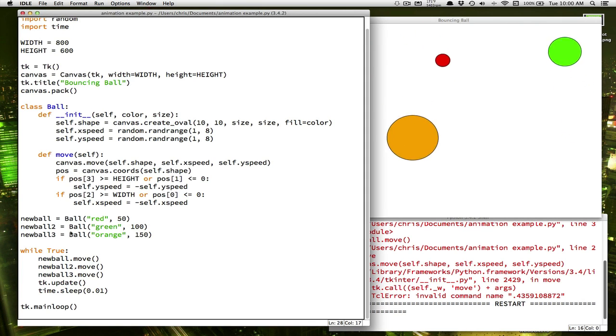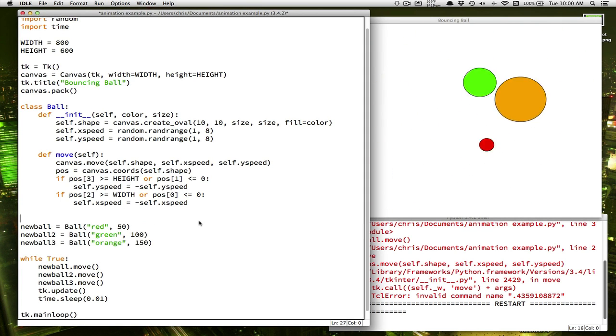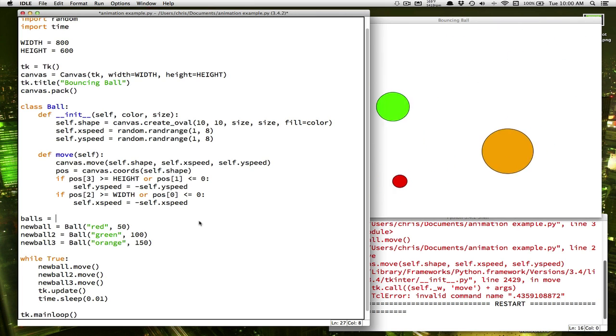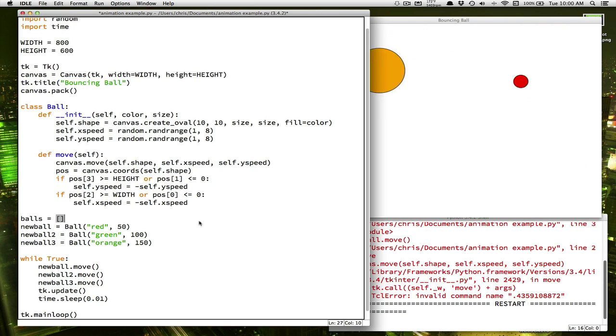So why don't we make a list and add all of our balls to that list? So we could make a list called balls, and that's going to start out being an empty list, nothing in it.